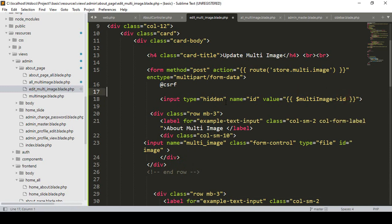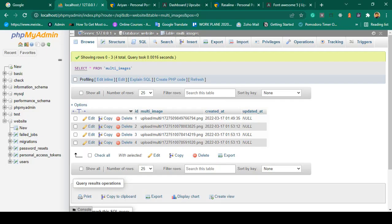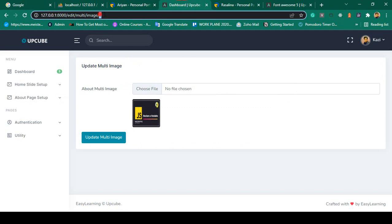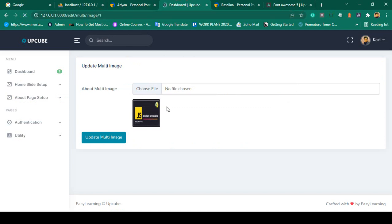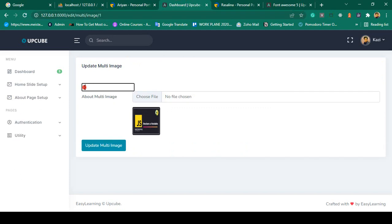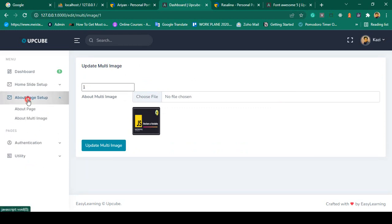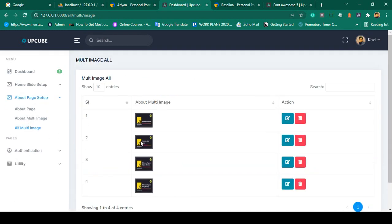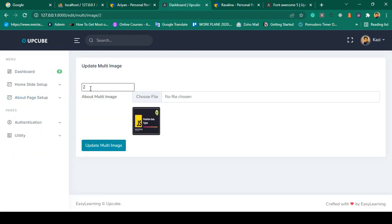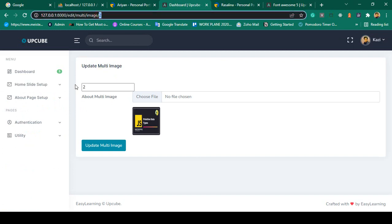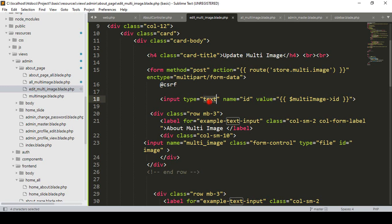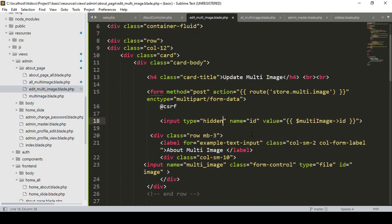I temporarily make the field type text to verify. After saving and refreshing, you can see it displays ID 1. Going back to all multi-images and clicking edit on another record shows ID 2 — the requested ID is correctly passed through the hidden field. Now I make it hidden again as a proper hidden ID field.